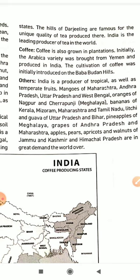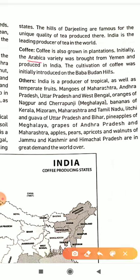India is the leading producer of tea in the world. Darjeeling tea is world-famous for its best quality. Coffee is also a plantation crop — initially the Arabica variety was introduced in India, first cultivated in the Baba Budan Hills.